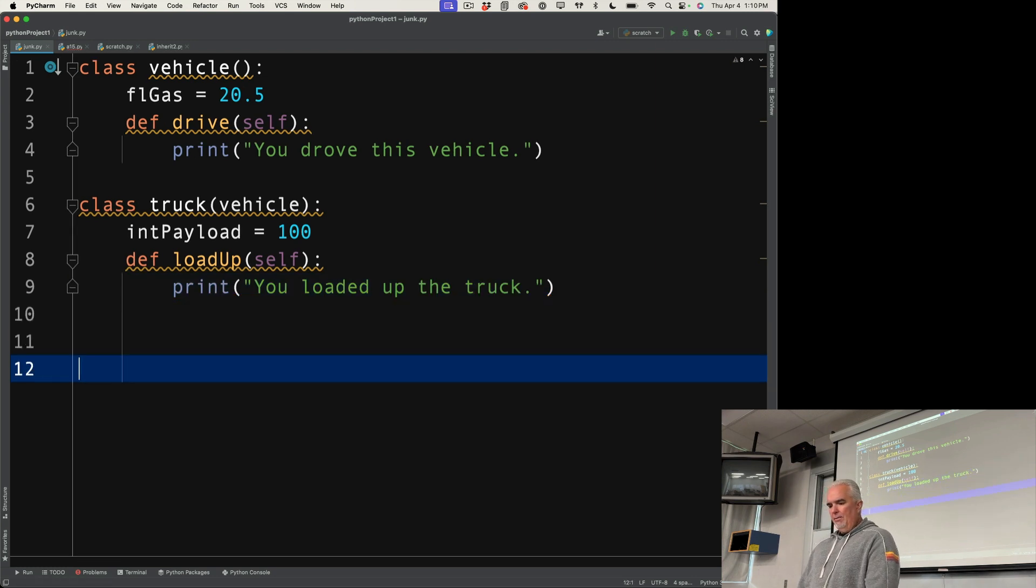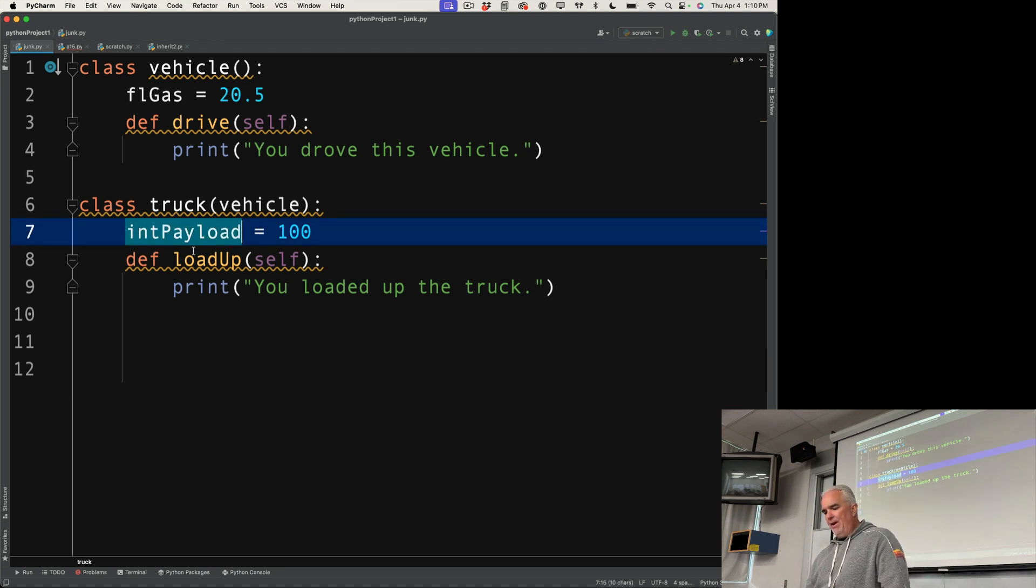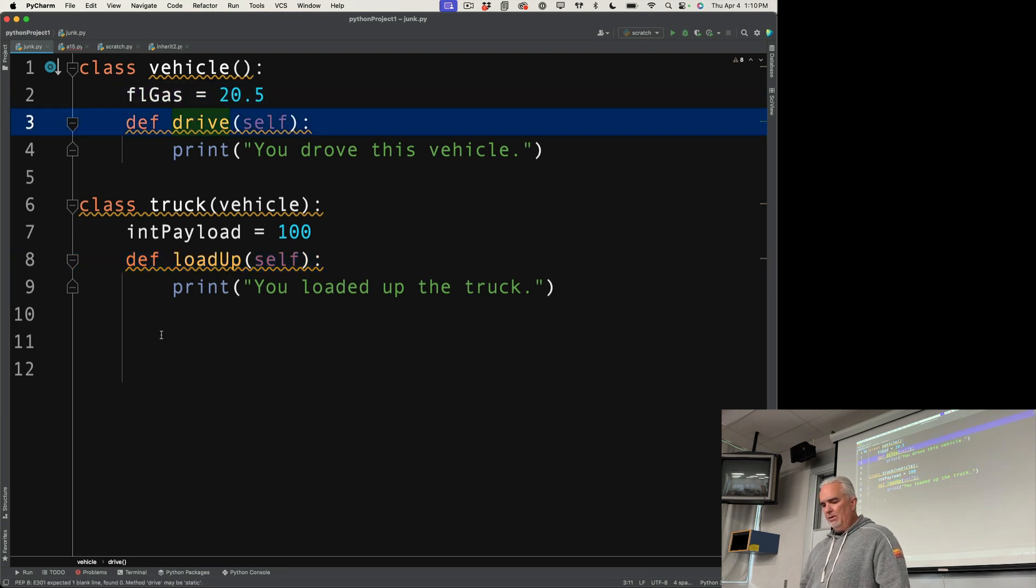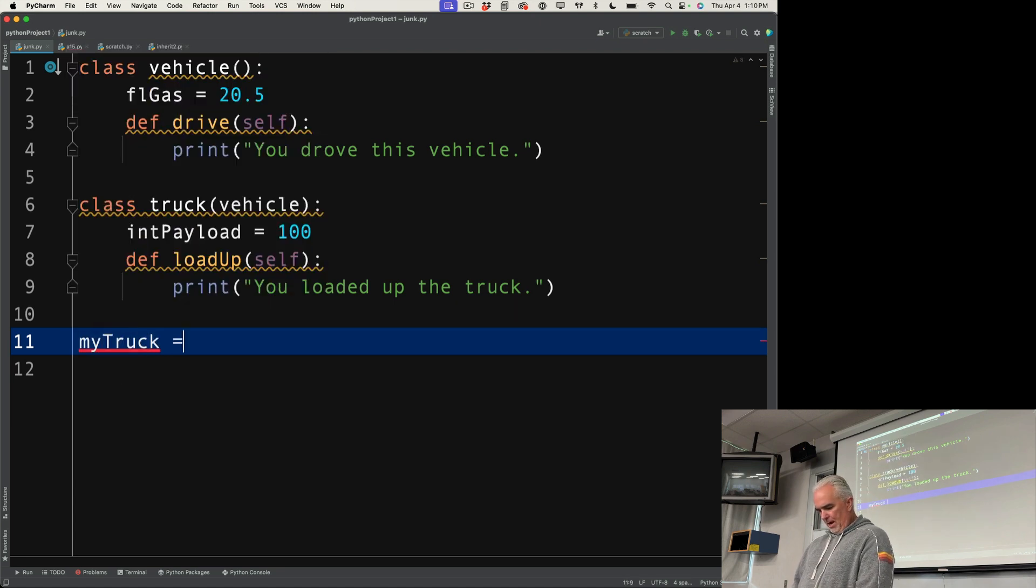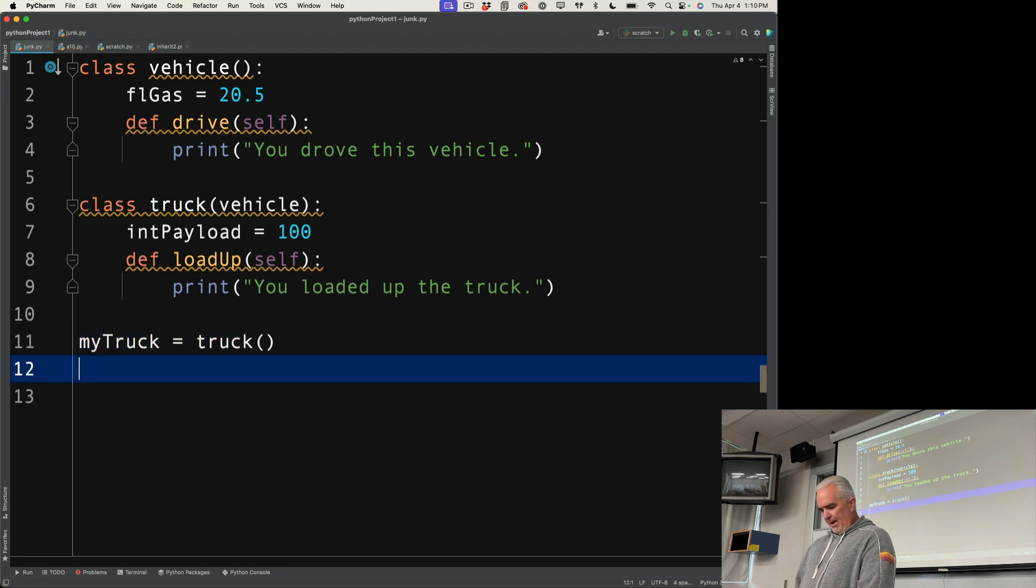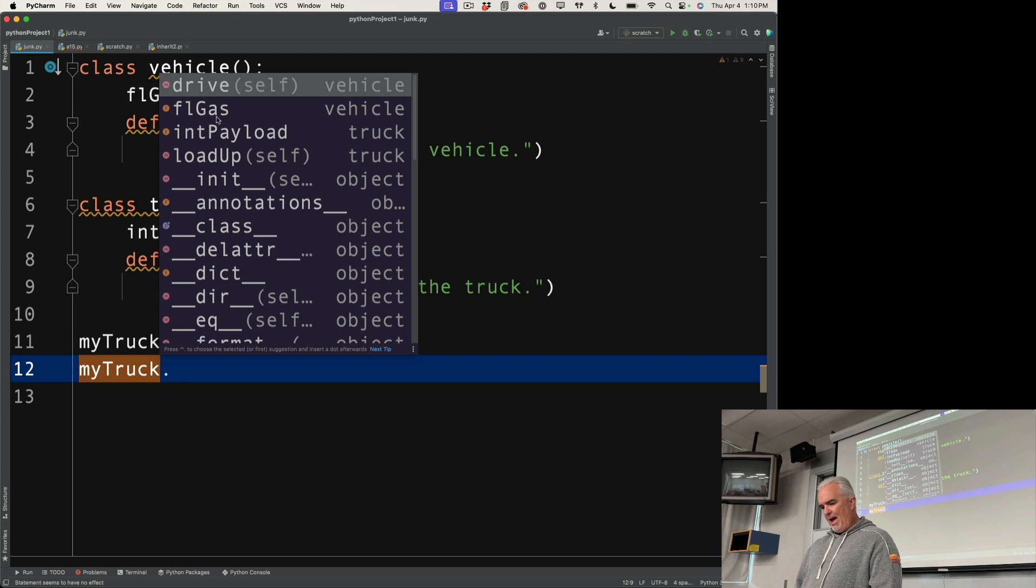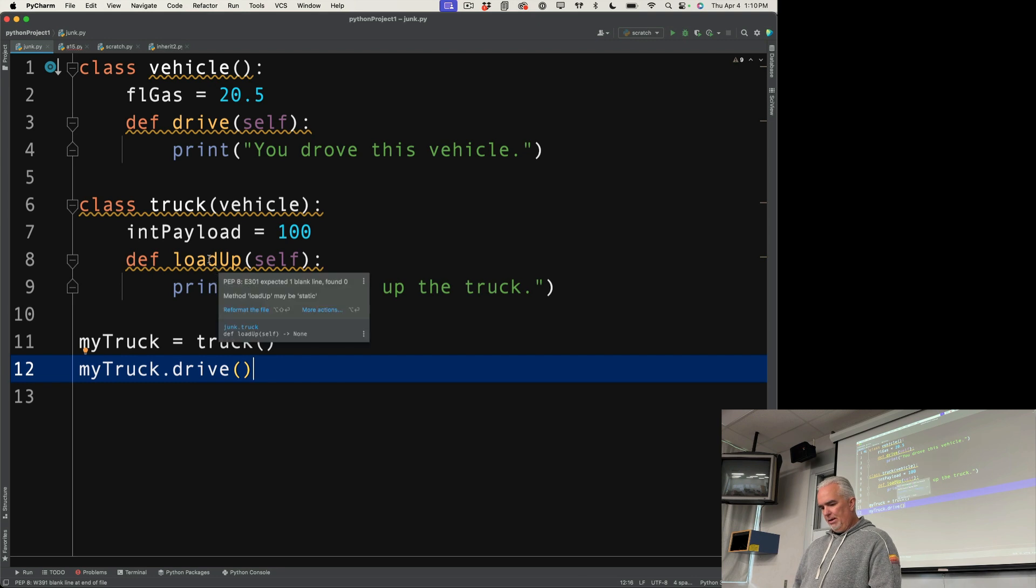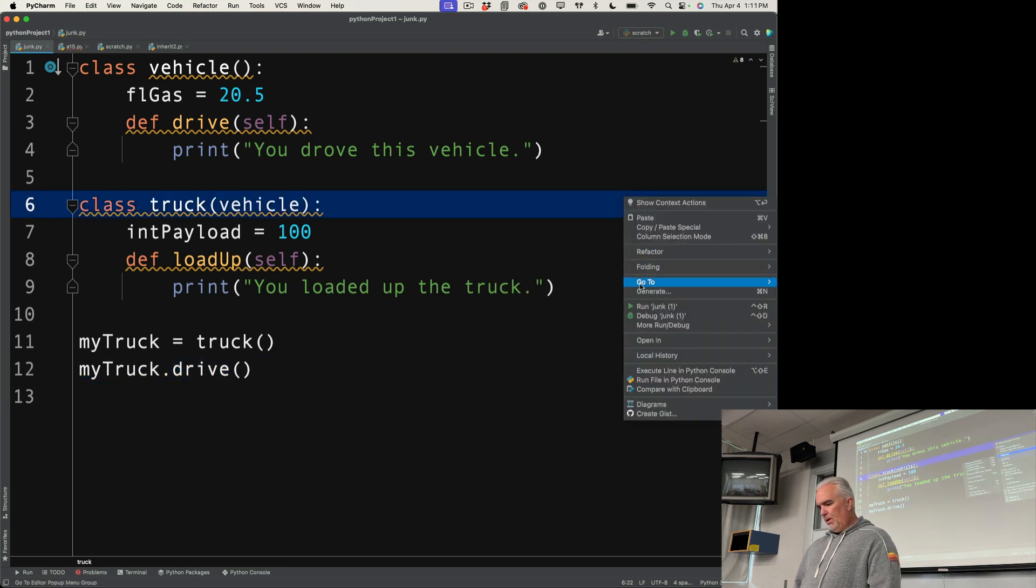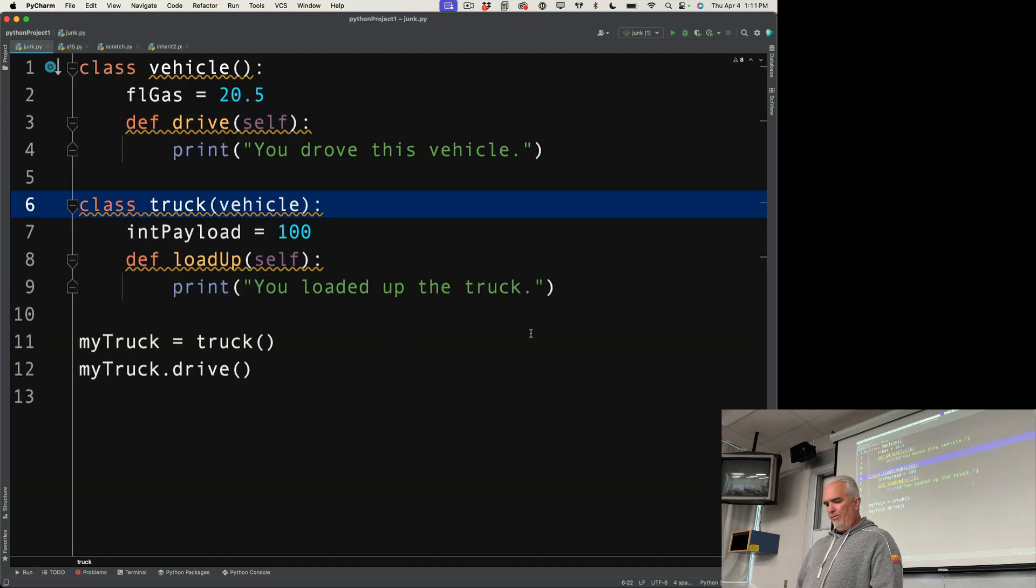So now, what I want to do is I want to demonstrate the inheritance because truck not only has the payload and the load up, it also has, by virtue of inheritance, these things. So if I say, my truck equals truck, then I can say my truck dot, and lookit, there we go. It has the drive, it has gas, it has payload. So if I want to drive that truck, notice it's not expressed down here. That's defined up here. But it will still work just the same way as before.